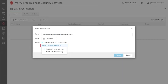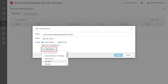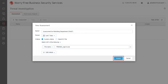Click the Match any of the following drop-down menu to adjust the table display to match any of the following or match all of the following. Click Add criteria to select a criteria type either using the host information, registry information, or others. Specify valid information and click Assess.